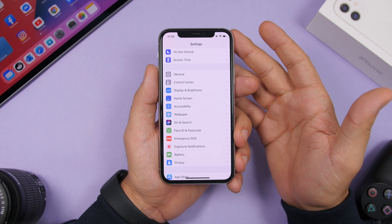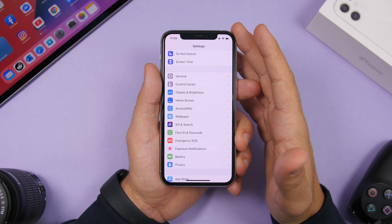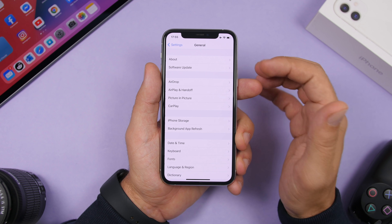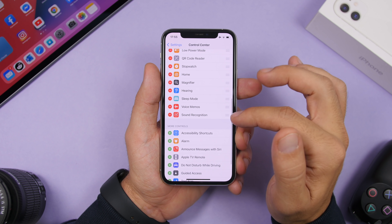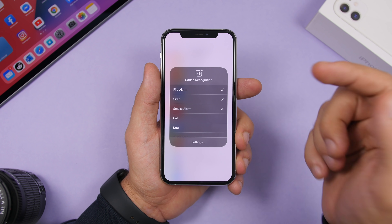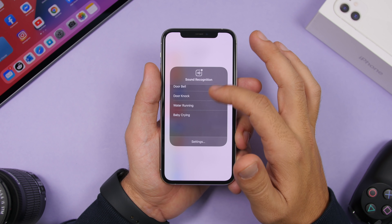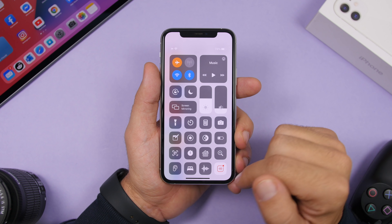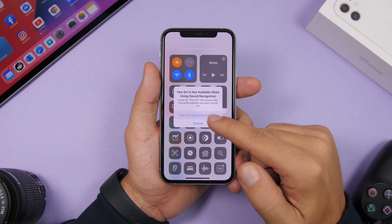Apple has added Sound Recognition on iOS 14, which sends you notifications when it detects certain sounds you've enabled. You can access this directly from Control Center — go to Settings, Control Center, and make sure Sound Recognition is added. In the Control Center, 3D touch the Sound Recognition button to select which sounds you want your iPhone to listen for, then toggle it on or off as needed.